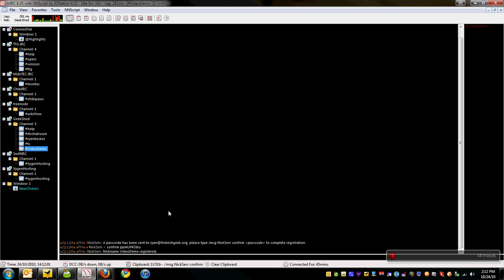I'm going to type /CS register #videodemo. Be sure to include the channel name with the leading pound sign, and I'm going to use a channel password of chantest.